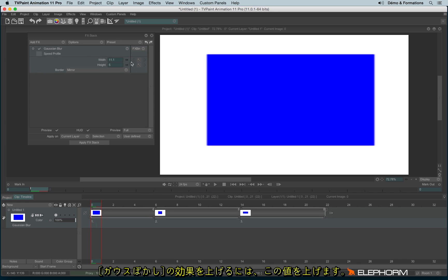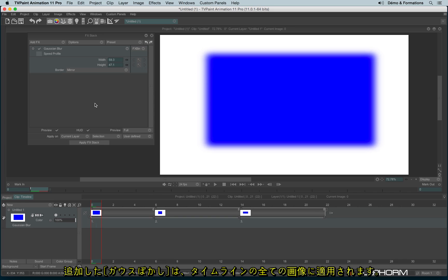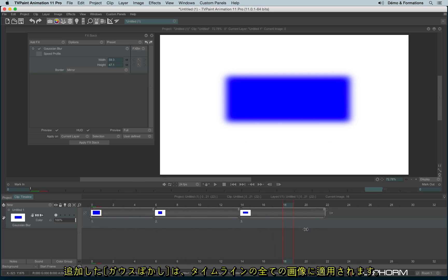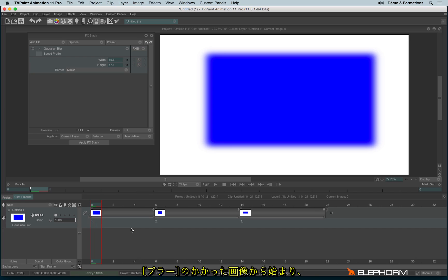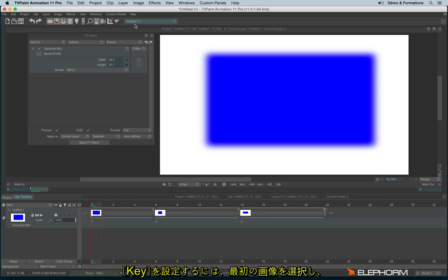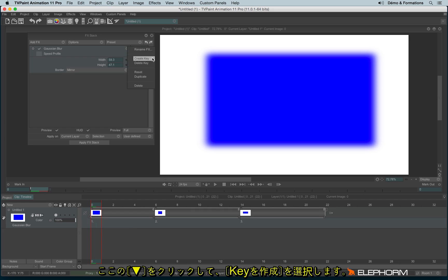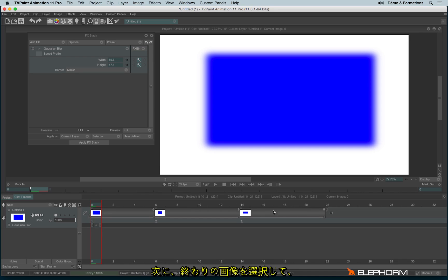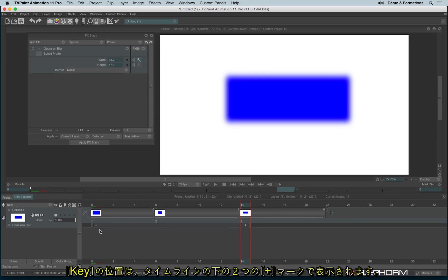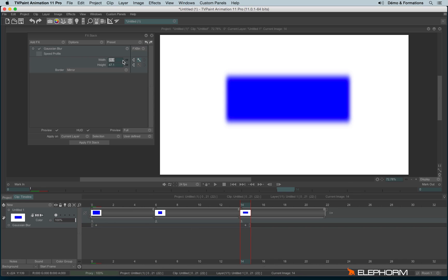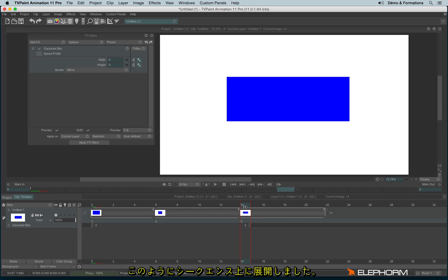You can increase the Gaussian blur by increasing the different values here. Since I have added a Gaussian blur, it will be applied on the whole sequence. I can also add keys in order to make an interpolation, for example from an image that is very blurred to an image without any blur. To add a key, click on this triangle and click on 'Create Key.' I can go here and lower the values, and automatically a new key is created. The keys are symbolized with a plus sign. We can now see the interpolation.